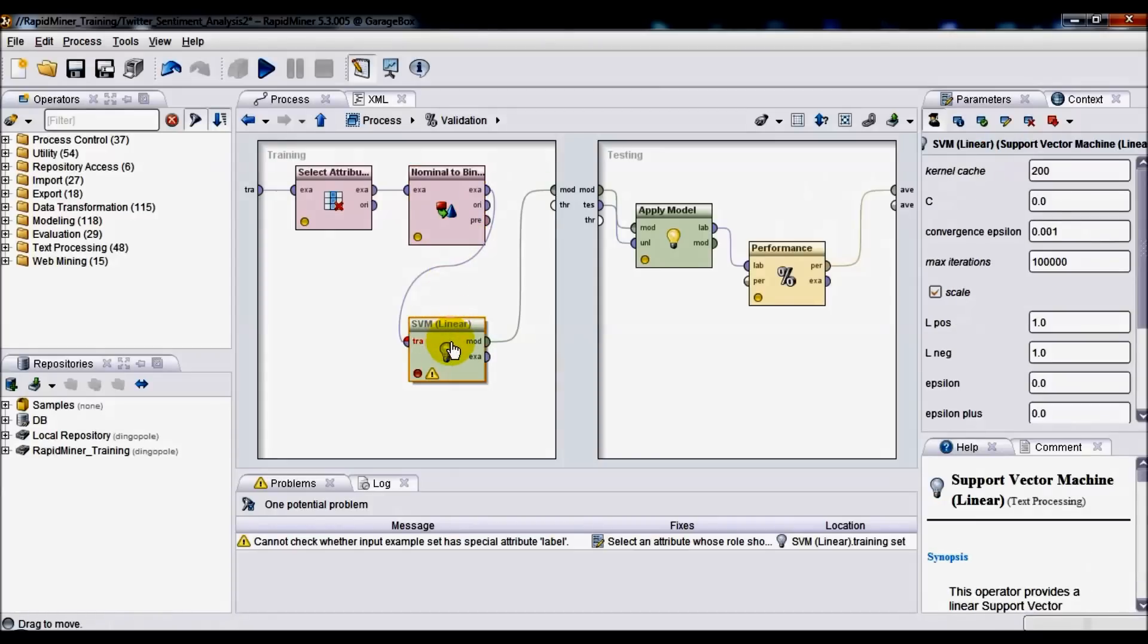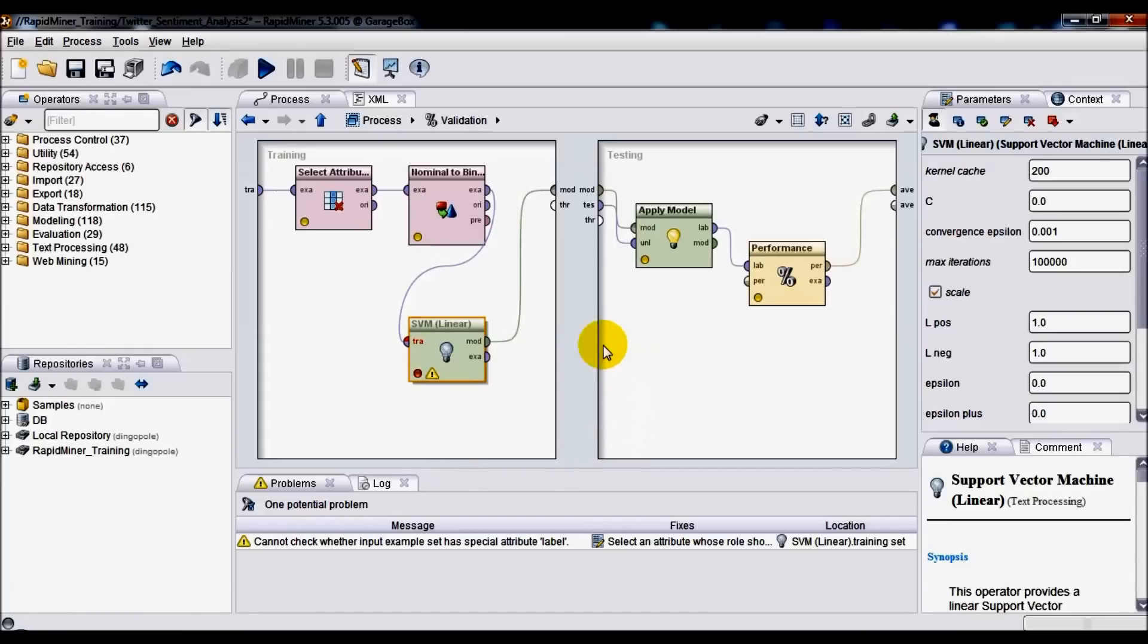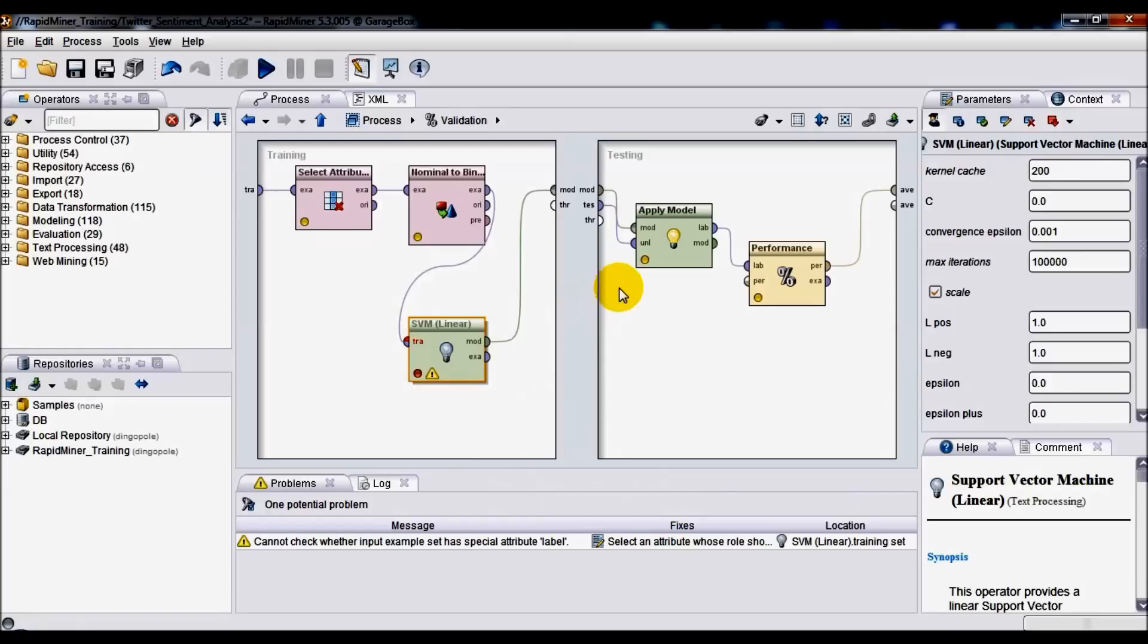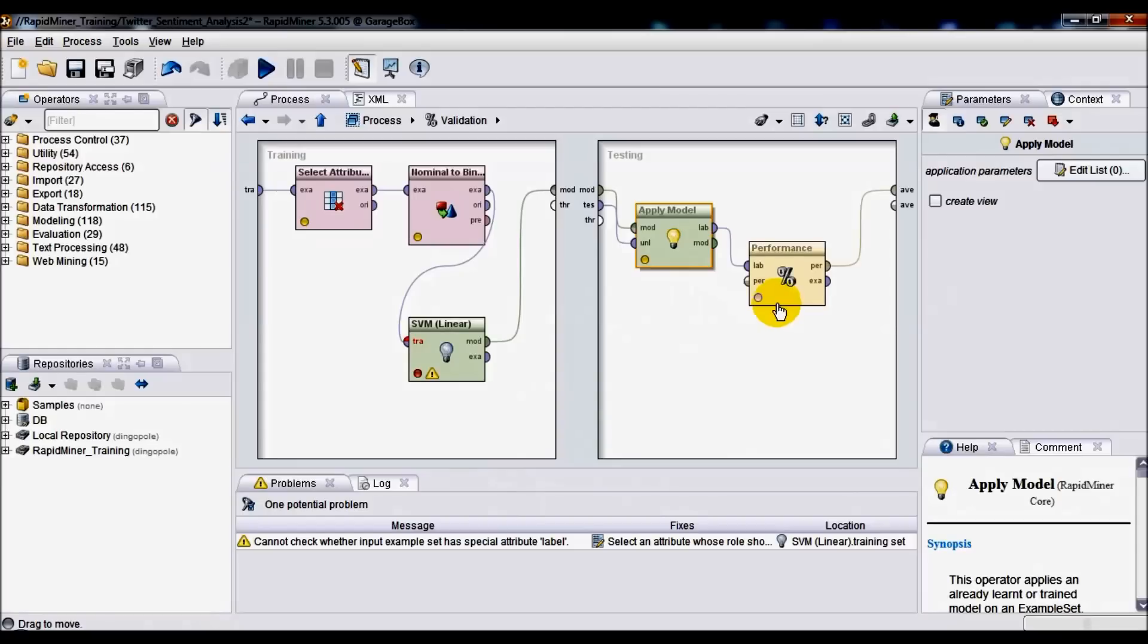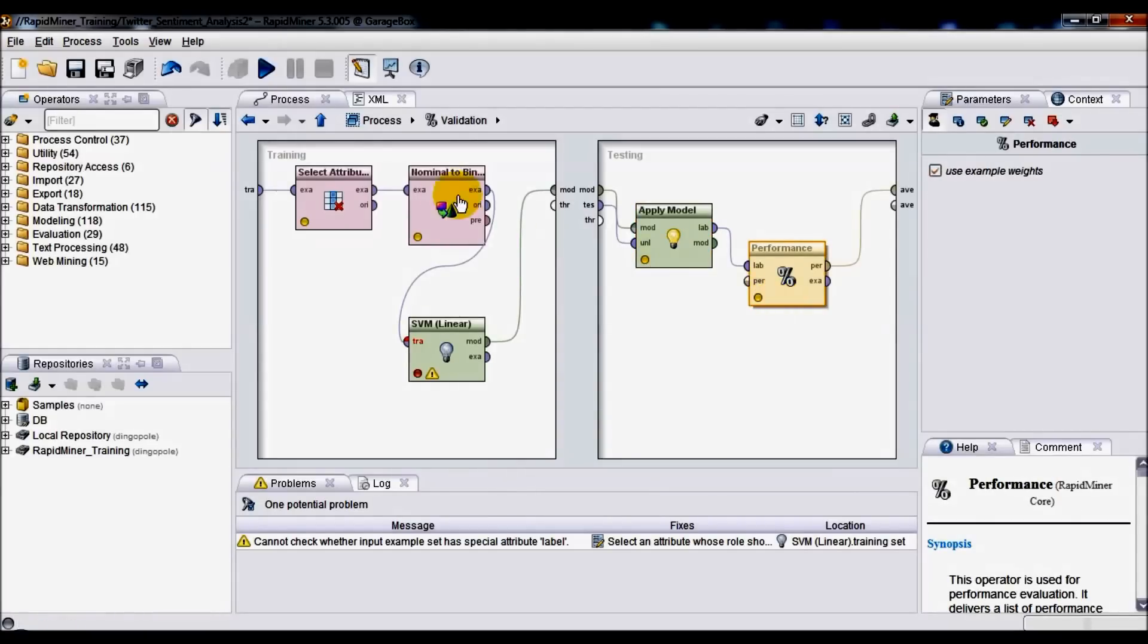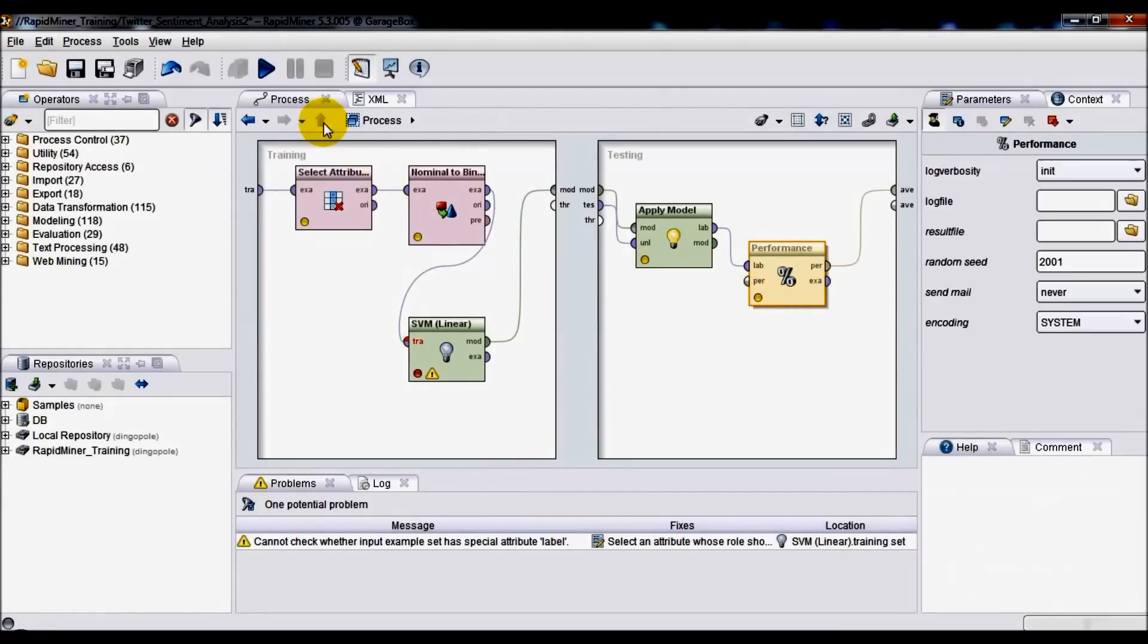Finally, we're going to be applying SVM or Support Vector Machine linear training algorithm, typically used for classification or regression analysis. On the testing side, we're going to be applying the model that's already learned itself or trained itself, and we're also going to be measuring its performance.